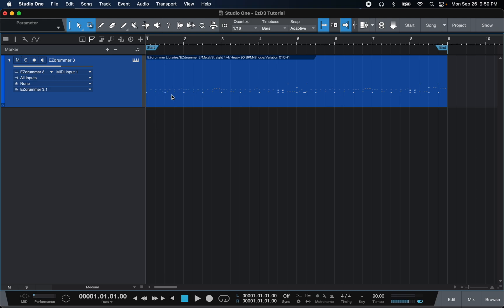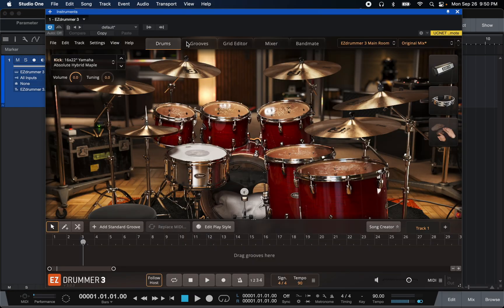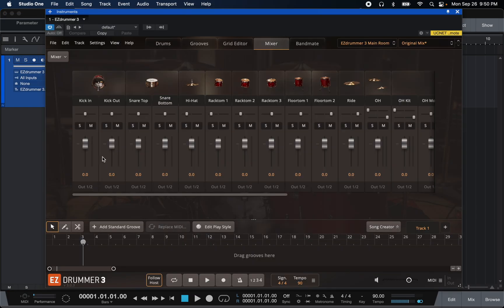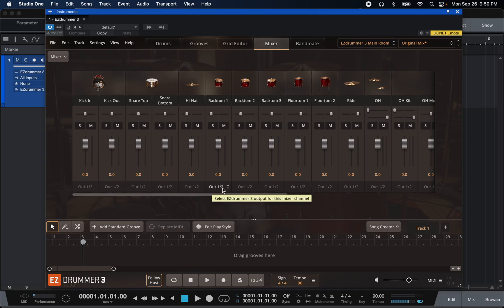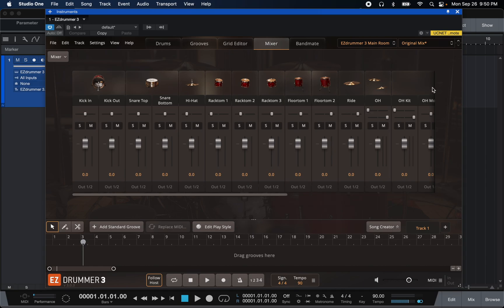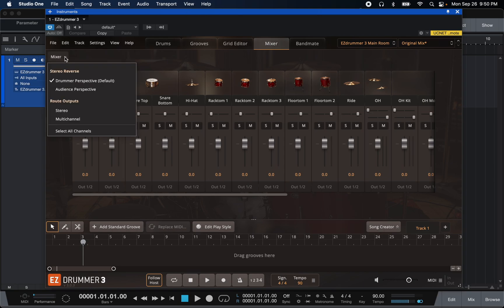You're going to have the kick in and kick out as I'm about to show you. Let's open Easy Drummer and go into the mixer view. You'll notice at the bottom every channel is set to out 1/2 — this is the default setting for a basic stereo trackout. So if you were to convert this into audio it would just be stereo audio. We don't want that, so we're going to go up to Mixer and scroll down and hit Multi Channel.